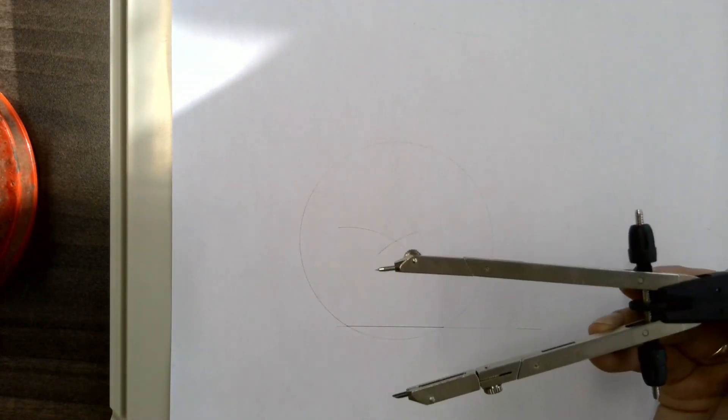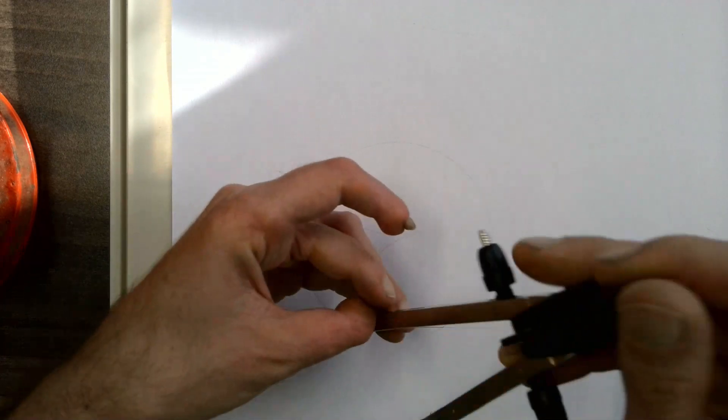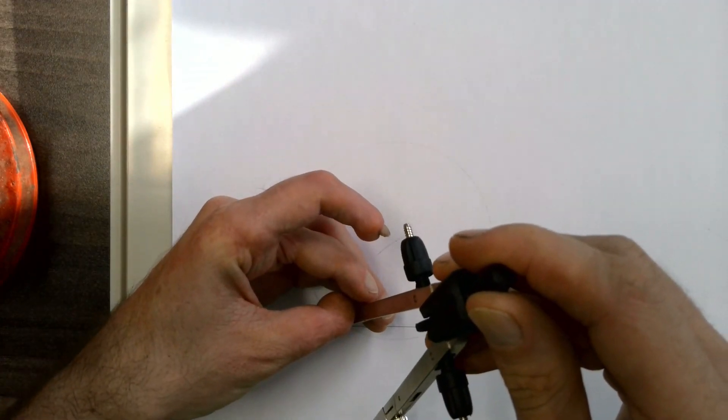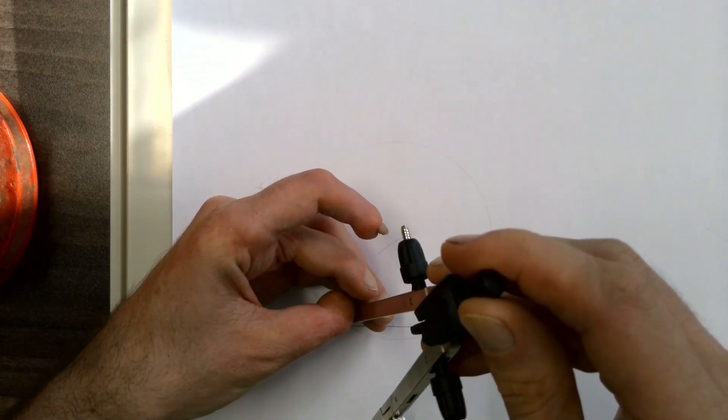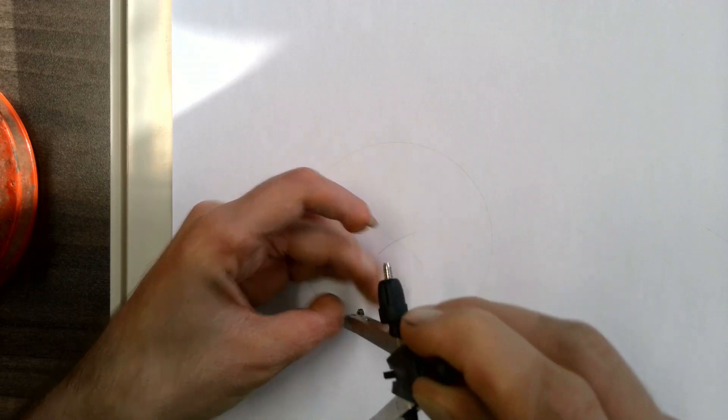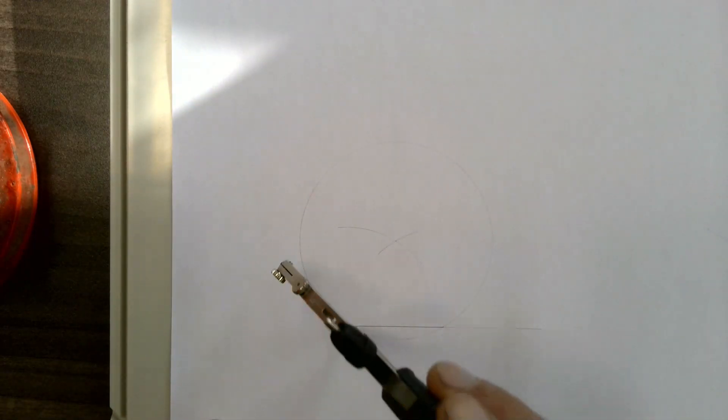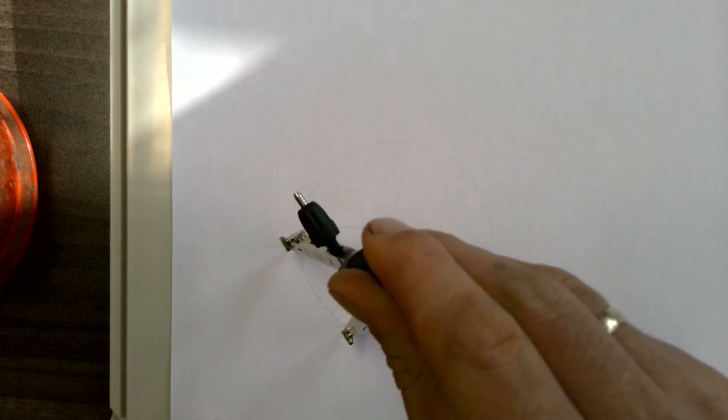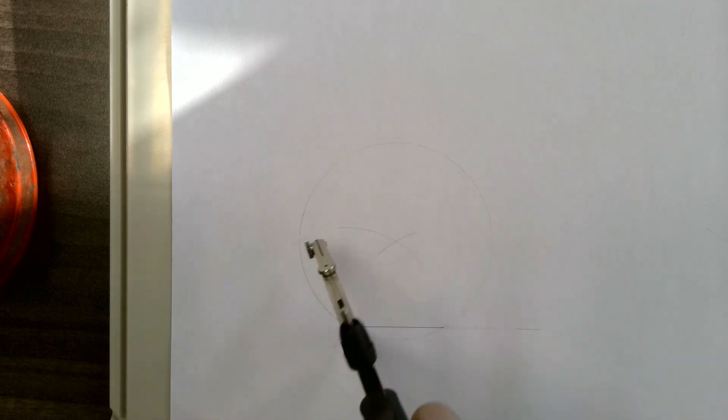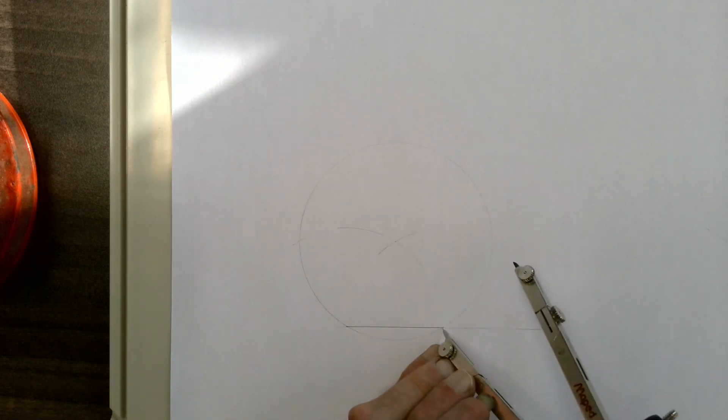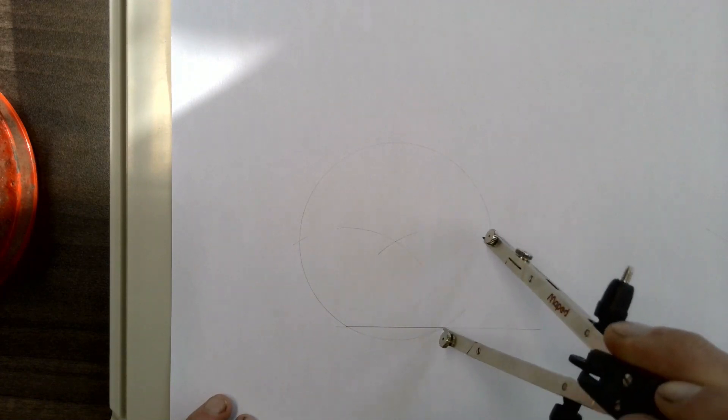Again, not changing the size of your compass at all, place the pointed end of your compass back onto the baseline there and make an arc on your circle. Do the same thing on the other side, making another arc on your circle.